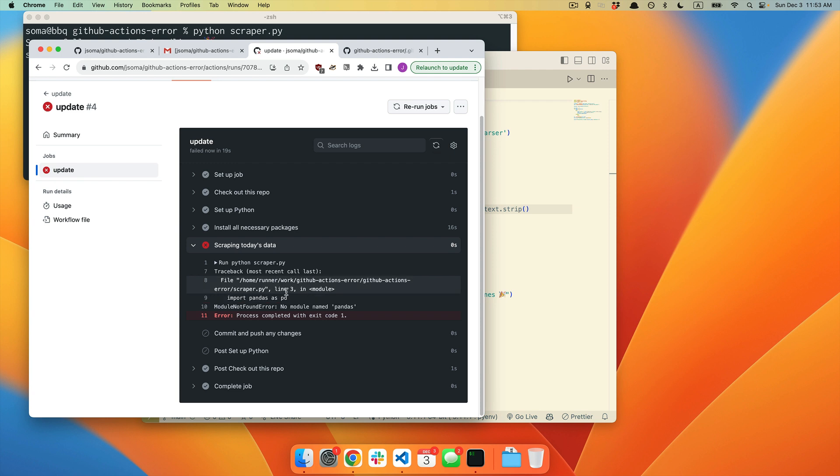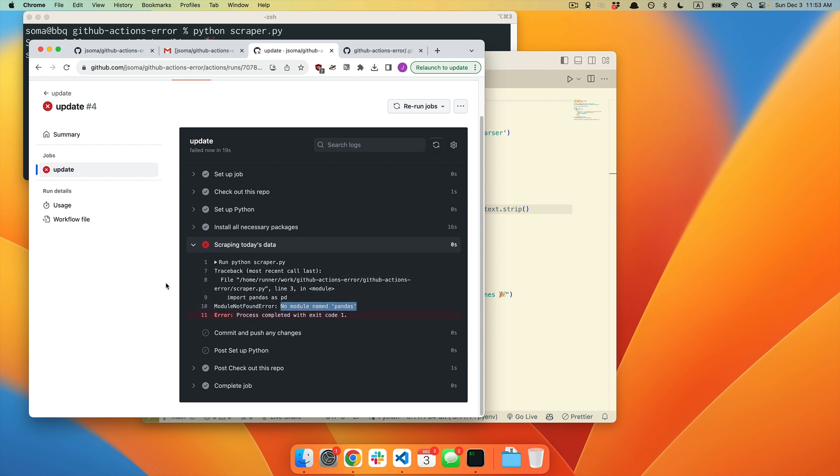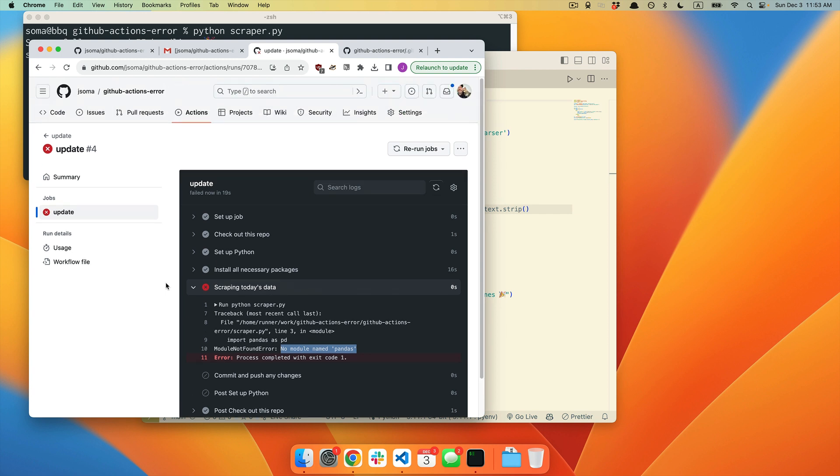And then inside of that, on line 3, we tried to import pandas. And it says no module named pandas. This is also going to be very common if you are cutting and pasting people's actions that are trying to run Python scripts. So we're going to go back to code.